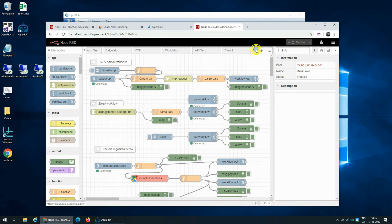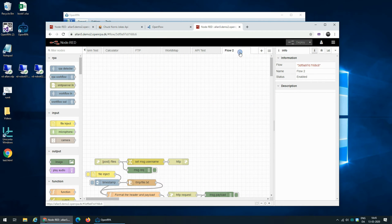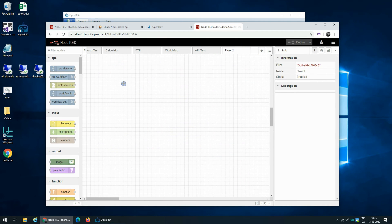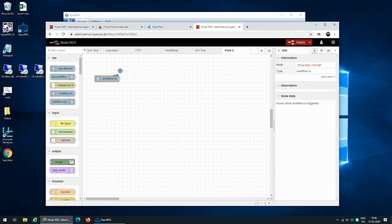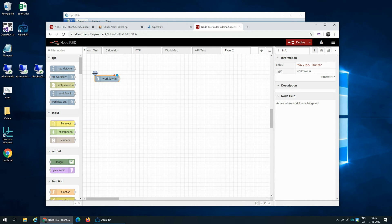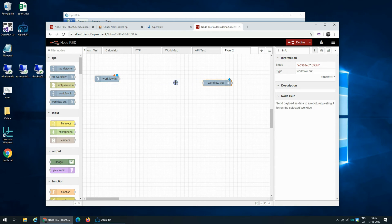In here, we can then create a new tab, and we want to have an entry point that either a website or a robot can call, and whatever comes after that will be executed, and we can then send a result back using the workflow out node.